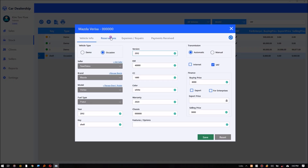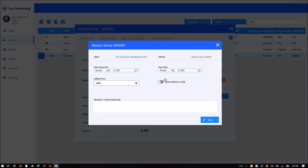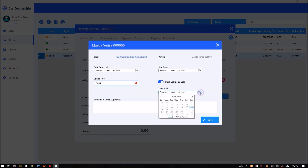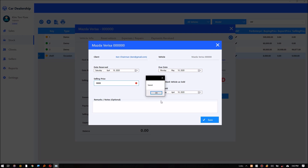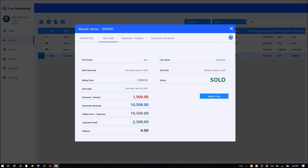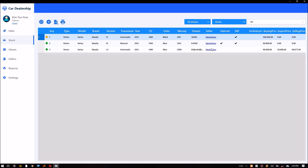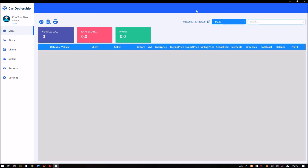When the client clears the payments and closes the deal, the reservation will be marked as sold. The vehicle will disappear from stock and it will be visible as a sale. Let's now check on the sales reports.